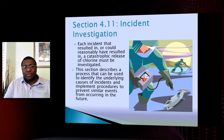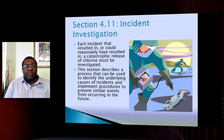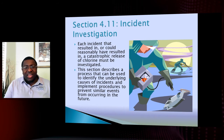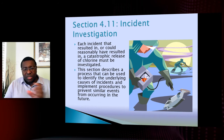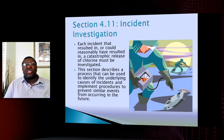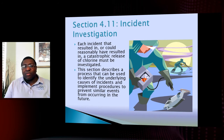Incident investigation: each incident that results in or could result in a catastrophic release of chlorine — or whatever chemical you're dealing with — must be investigated. I use chlorine as a theme in the slides because chlorine gas is one of the things used most in disinfection for wastewater treatment. But all these things apply to anyone with a risk management program.